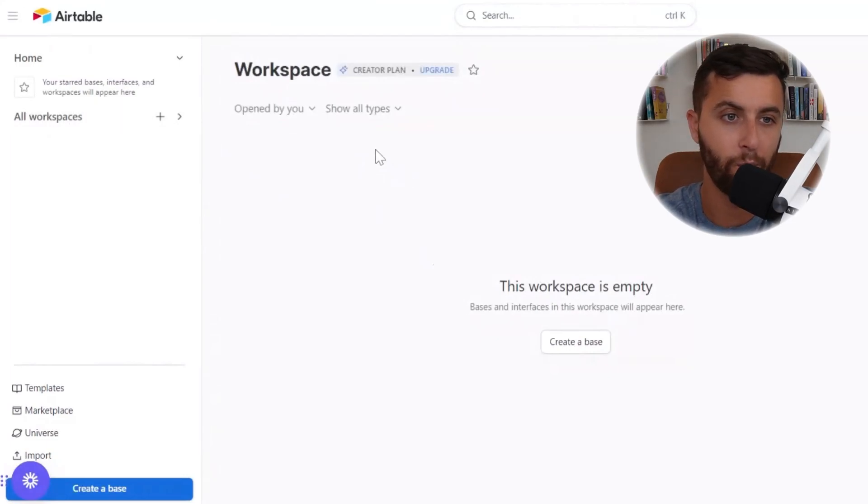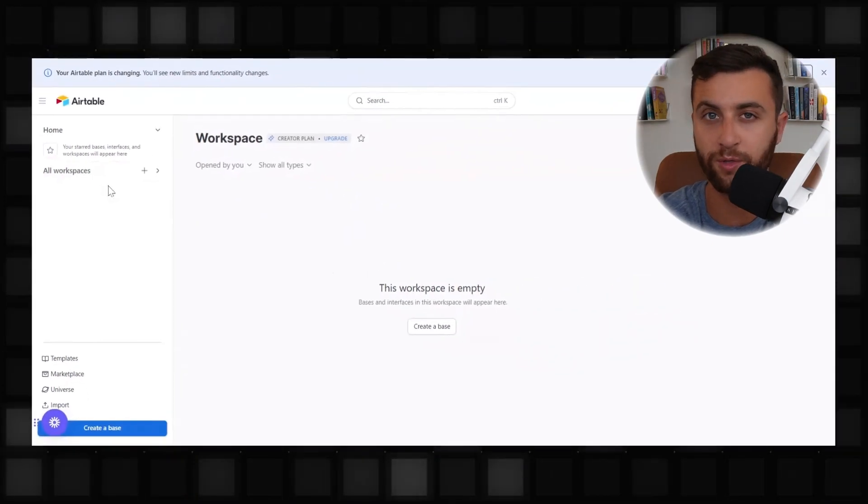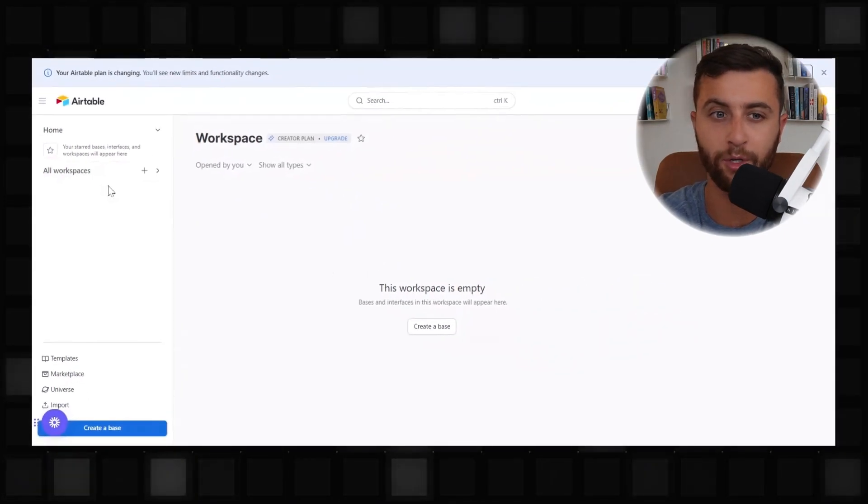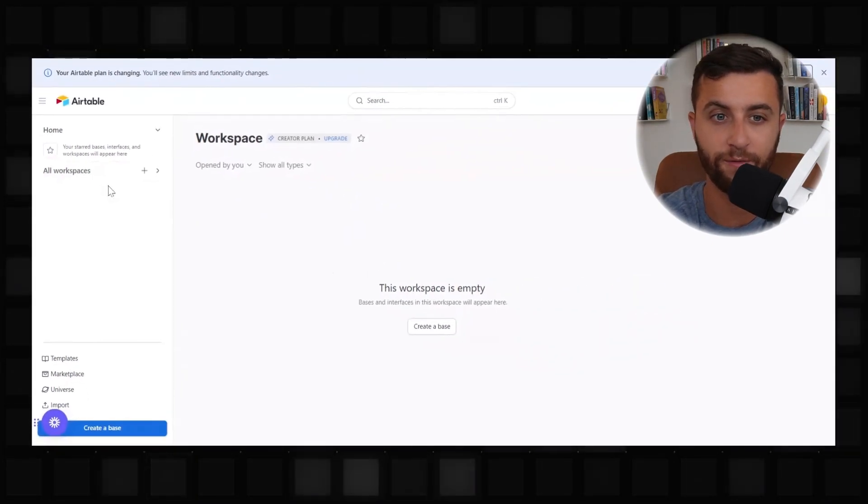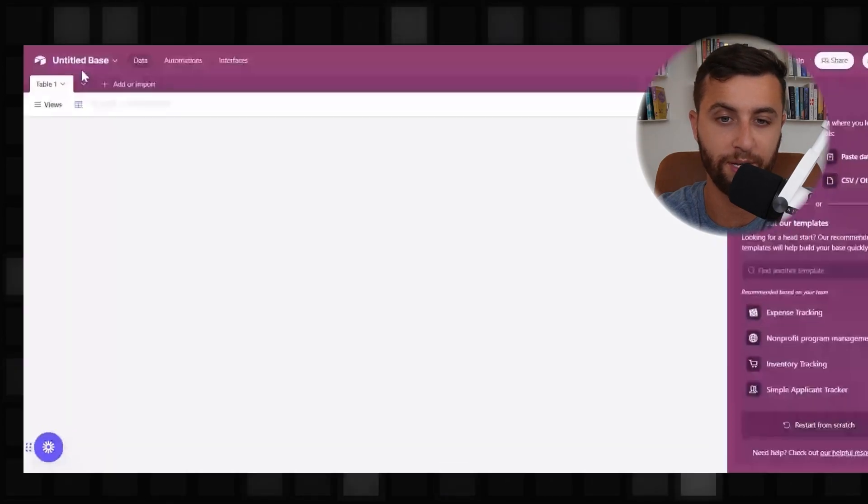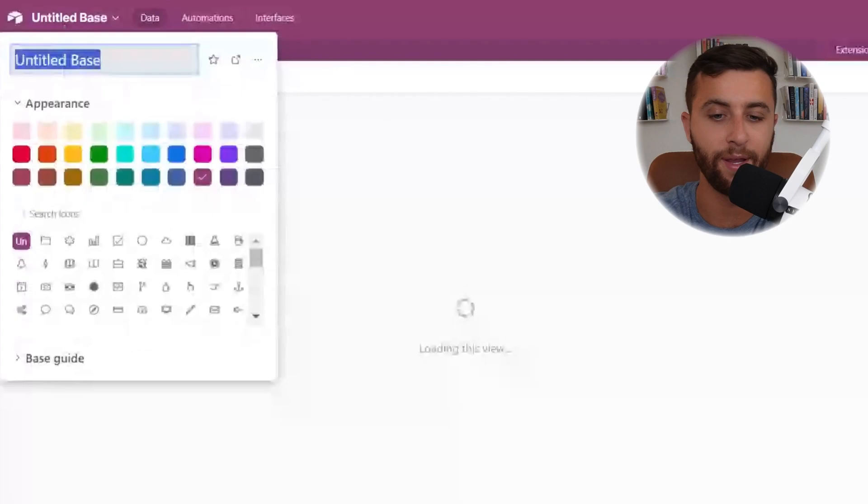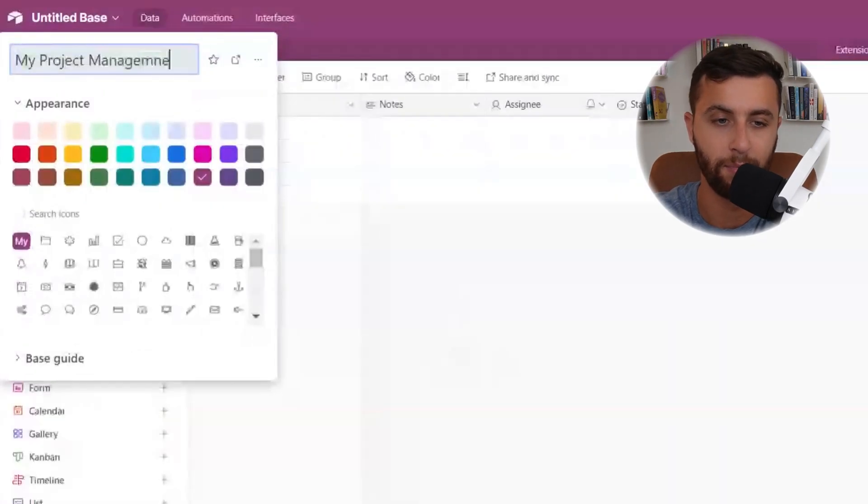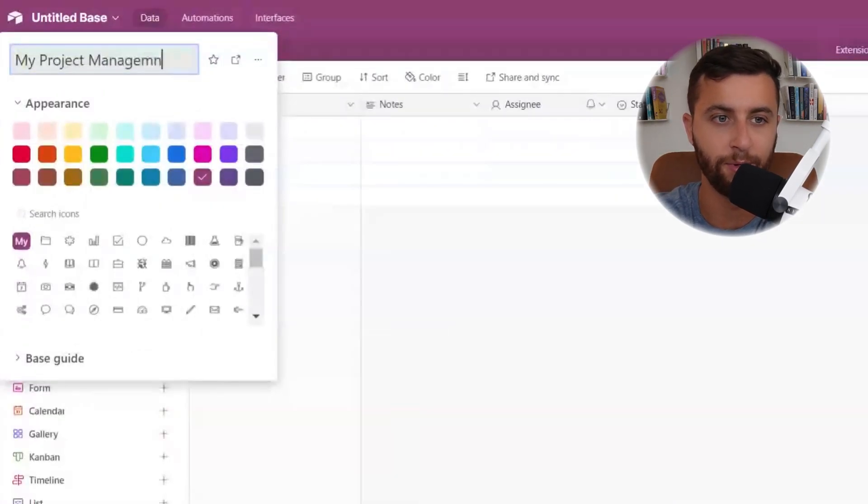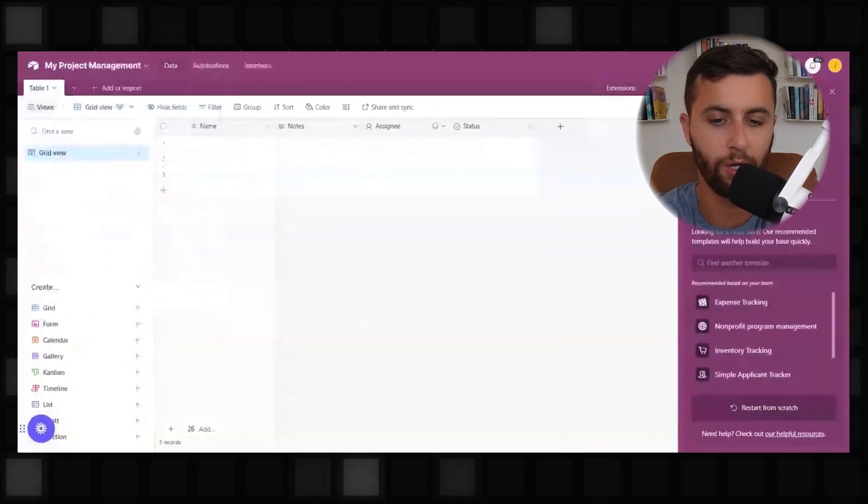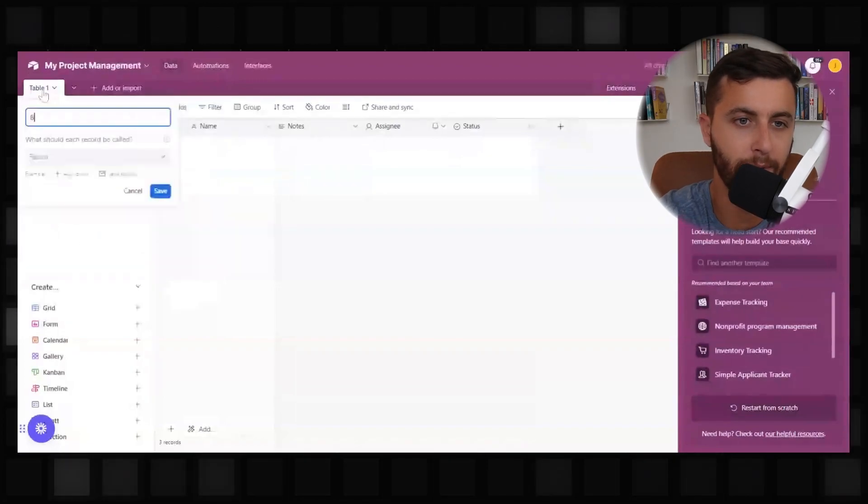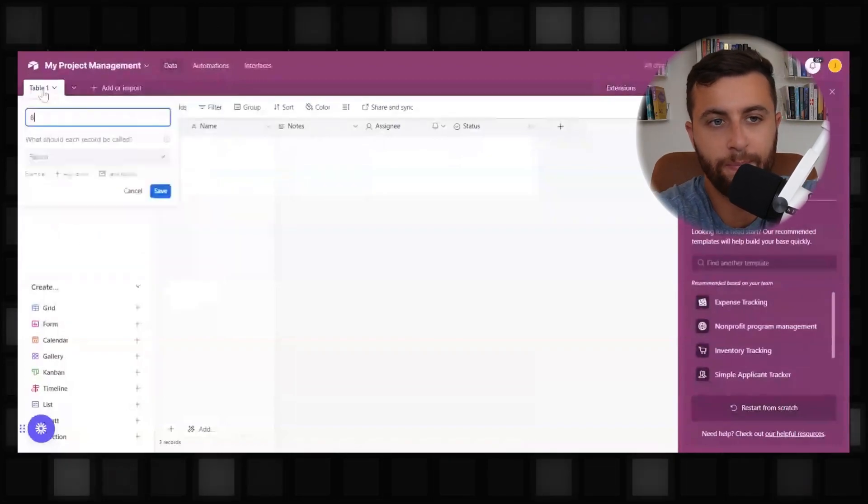What you're seeing here is your blank workspace. When you sign up for Airtable, you're going to first and foremost start up with a blank workspace. The first thing you want to do is create your base. We're going to title our base My Project Management and we're going to call this Blog PM, Blog Project Management.